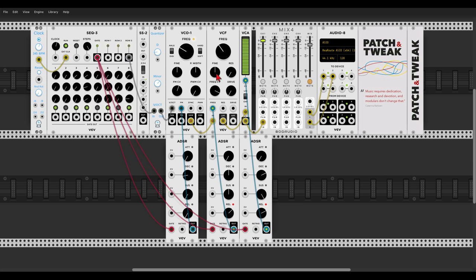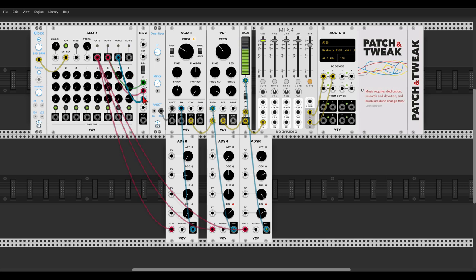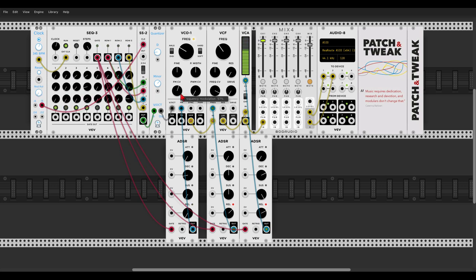Now, let's send the first row to the first two steps of the sequential switch. So we have two steps of the first row, and now another step of row two, and another step of row three. Now let's send this to the quantizer, and let's clock the switch with a divided by eight clock. Oh yeah. Some variation in pitch.